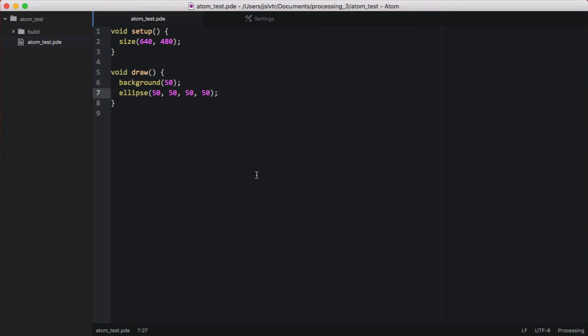And now we can use this, alongside with this tree here, to build more complex processing programs. And also, it's a lot prettier, and a dark theme is always appreciated when working with code, at least in my view.